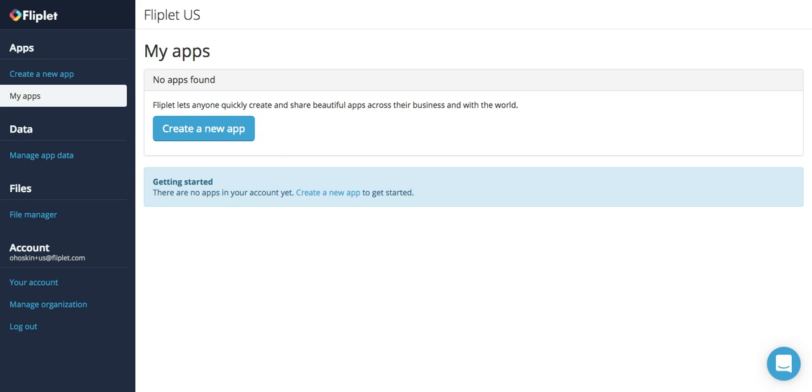So what will this video cover? We'll cover an intro to Fliplit Studio, how to preview different app templates, how to create your first app, and how to go back to your home screen and manage your apps. So let's get started.